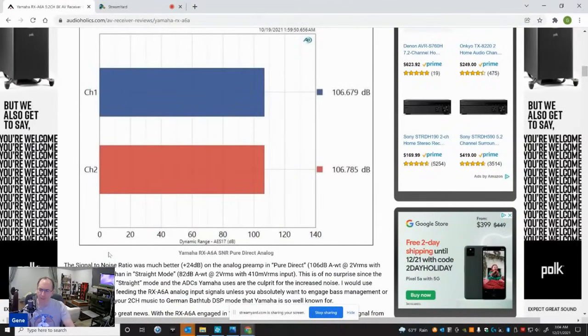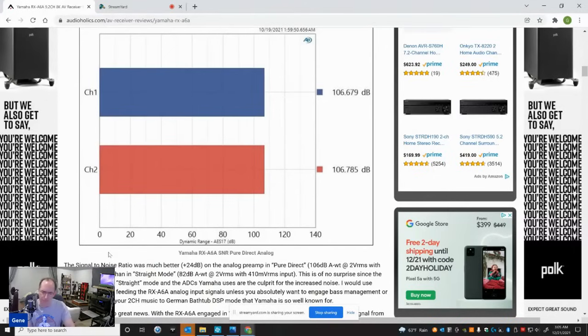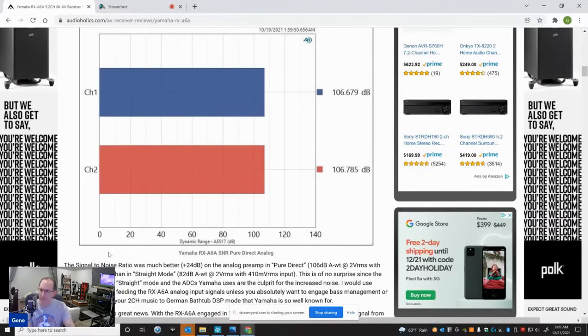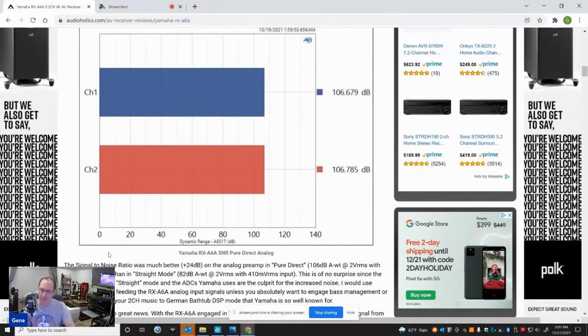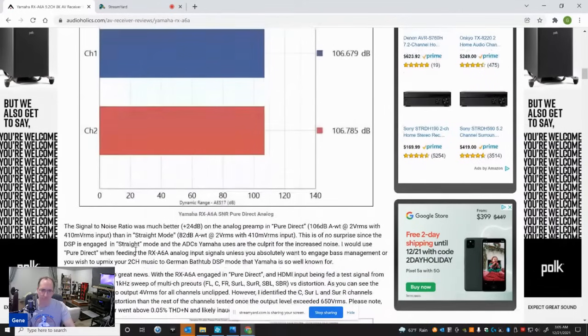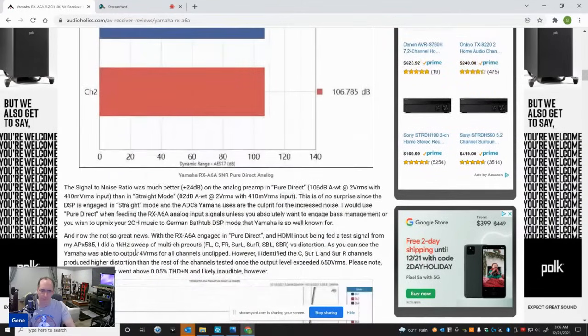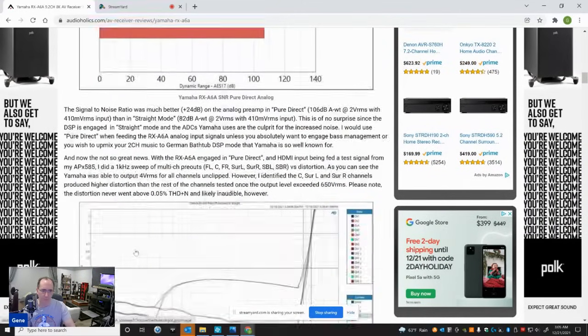So you're getting some noise with the analog to digital converters. Yamaha has never really seemed to prioritize the quality of the analog to digital converters in their AV receivers. I've seen this before, even on the CXA 5100 and 5200. They have state-of-the-art DACs, but decent analog to digital converters. So you really don't want to use the analog to digital converter on an analog source if you could avoid it. Use pure direct if you want the very best noise floor, the very best frequency response and distortion.